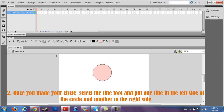Once you do this, you just have to select the line tool and draw lines by the side of your circle.